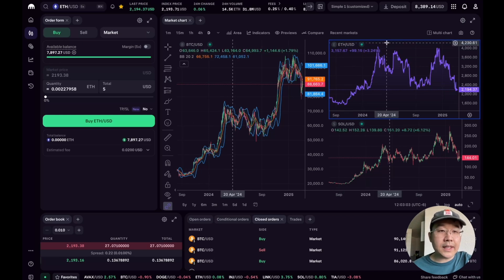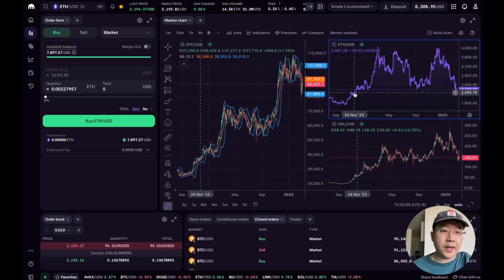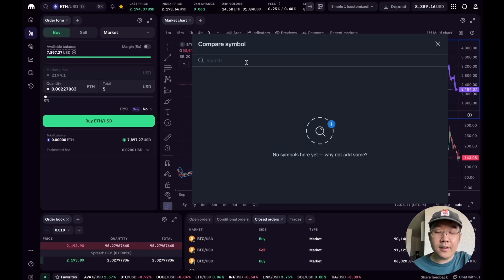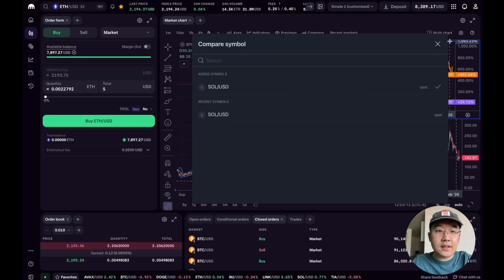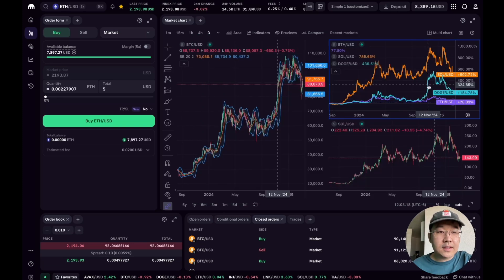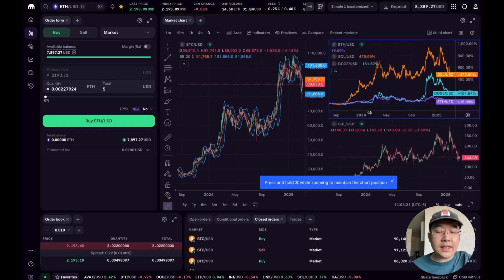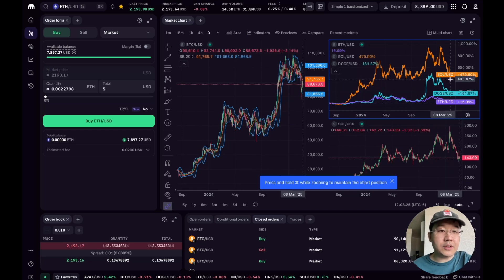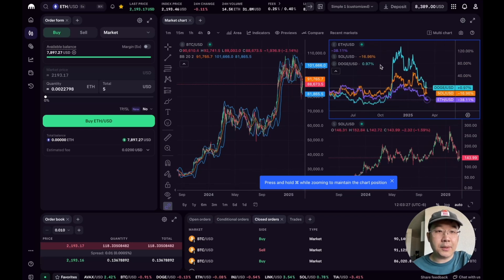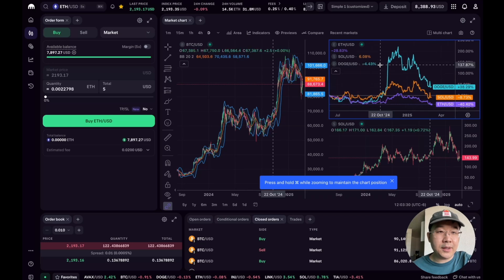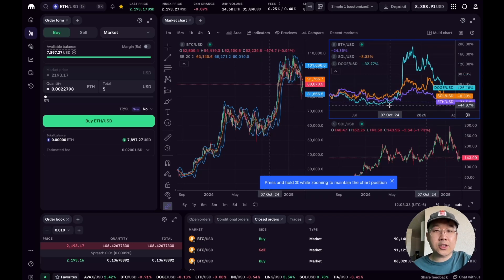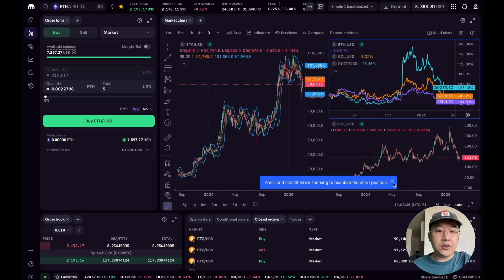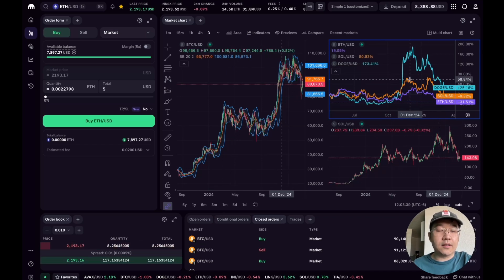But something else that I've shown you in a prior video is that you can do comparison mode. Like right here, compare and add signals, and then DOGE even. So now we can see the relative performance of ETH USD, DOGE USD, and SOL USD for different time periods. And as you change the time periods, this changes in real time. So that is super useful and is a great way to do analysis of relative trends, relative strengths, and things like that.